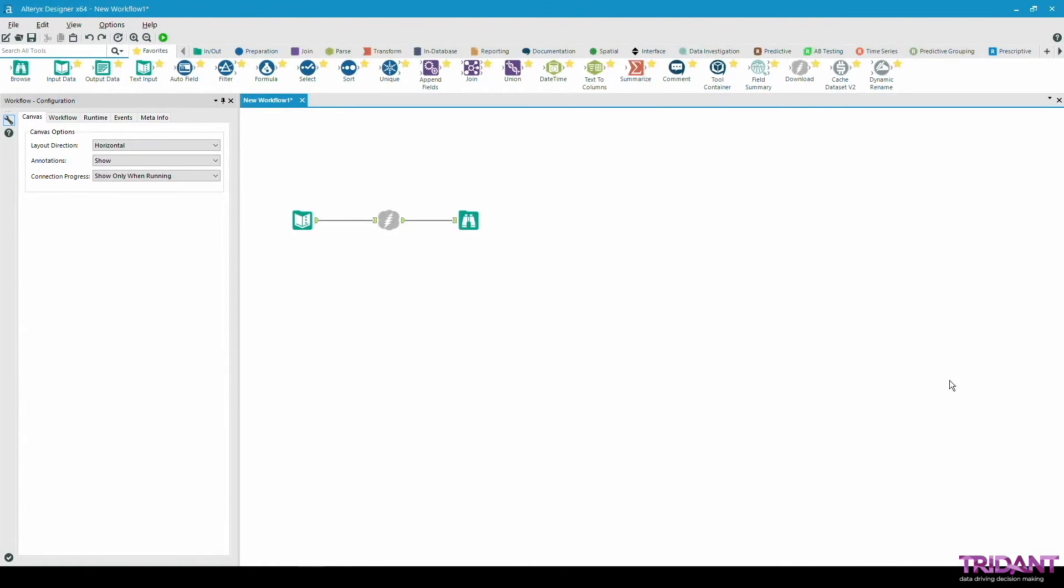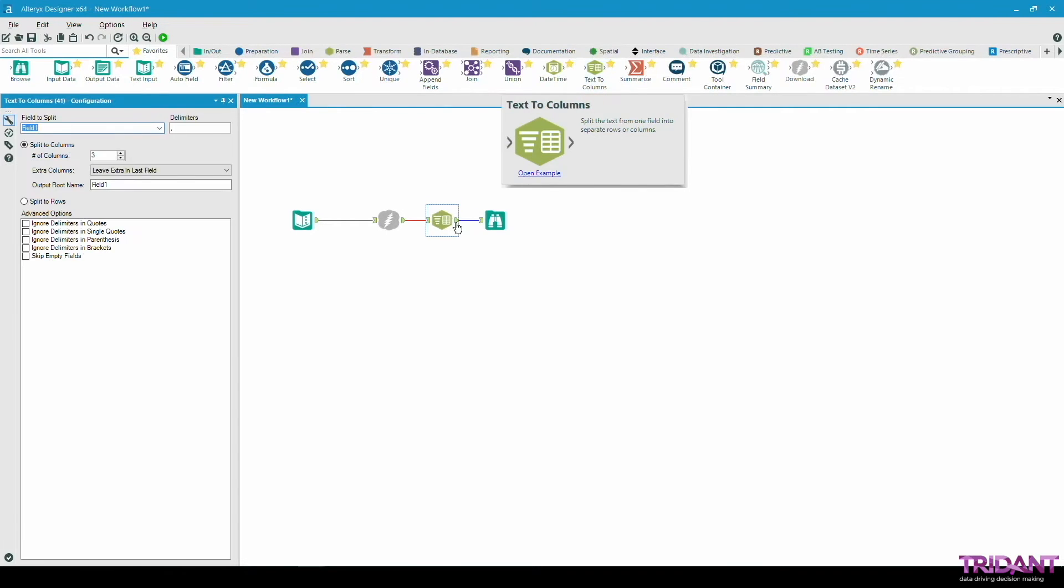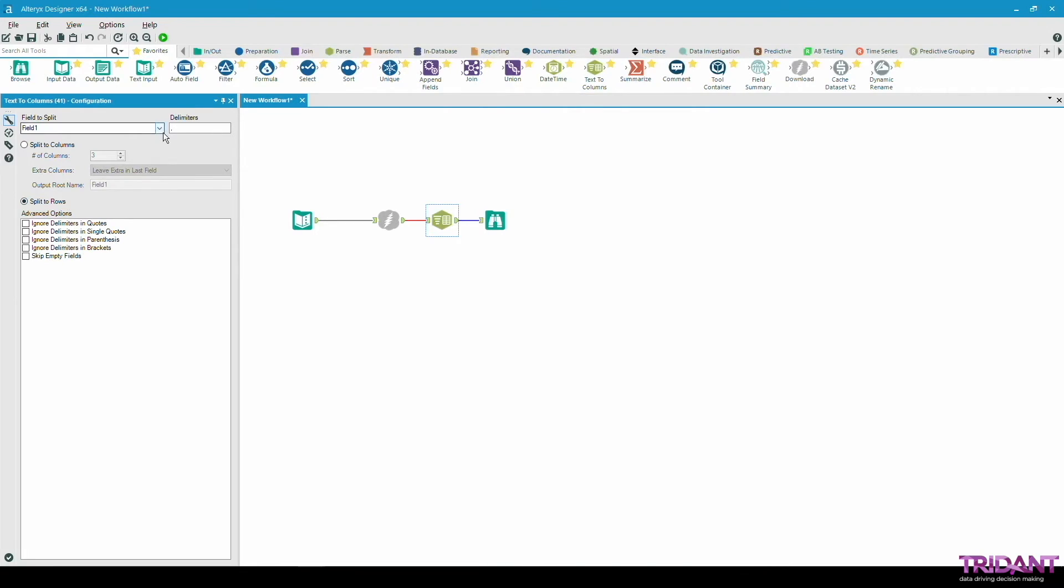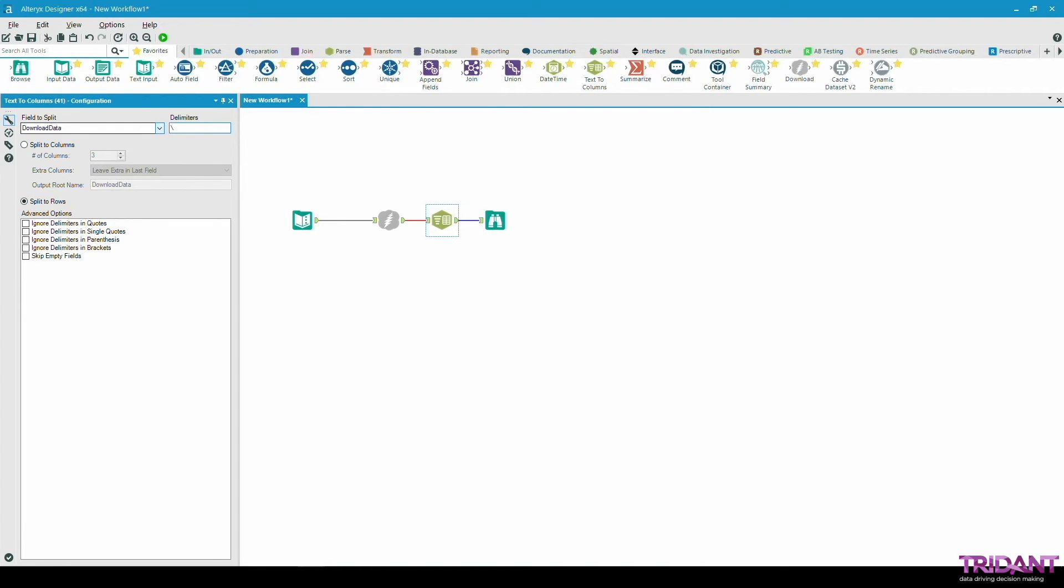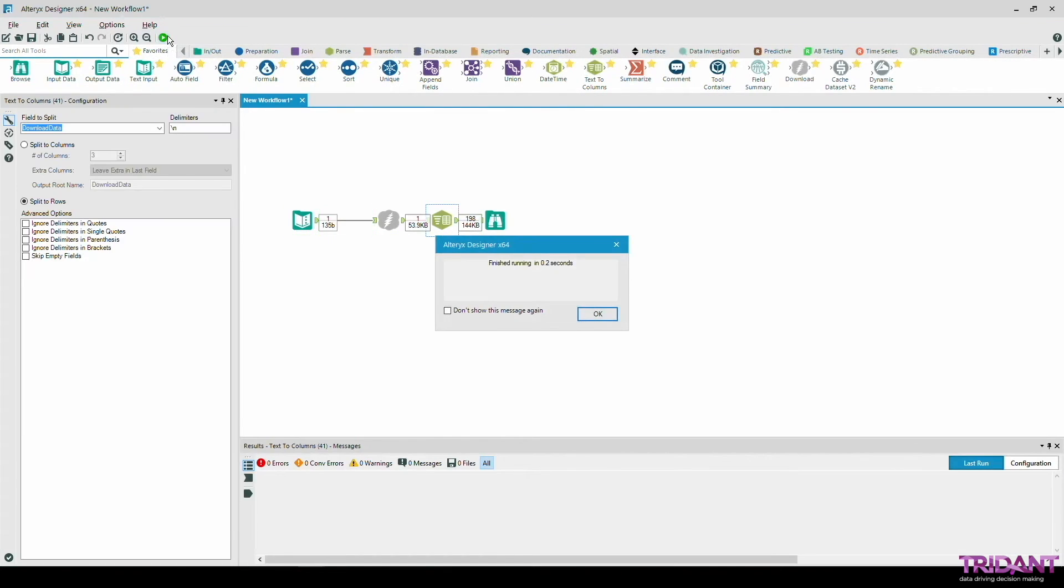The first tool that we can use in the data preparation step is the text to columns tool. This is a very useful tool to split text from one field into multiple rows or columns. Let's add it to the workflow. We would like to first split the data to rows. The field to split will be download data and the delimiter will be a line break which is represented by backslash n in Alteryx. Let's run the workflow and look at the results.